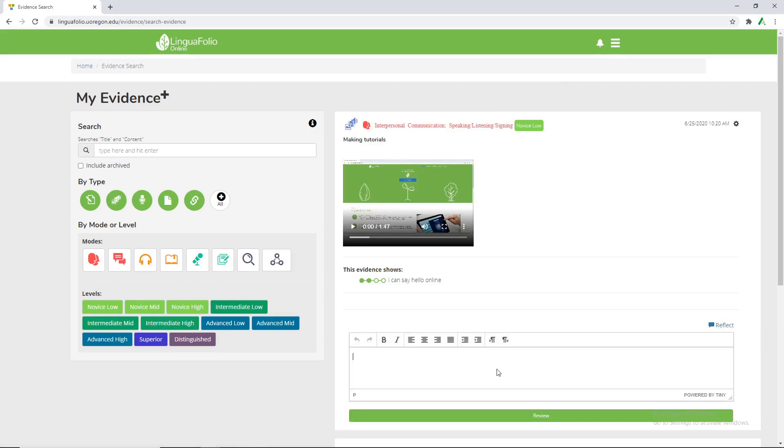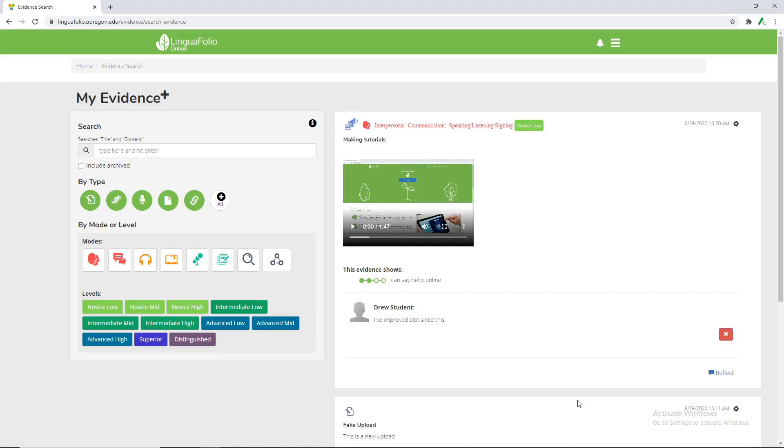So say a couple weeks go by and you look at your older evidence. You can say I've improved a lot since this. Click the review button and then we can say we improved.